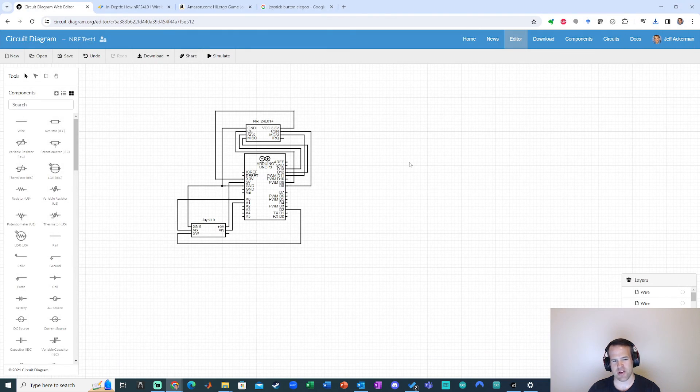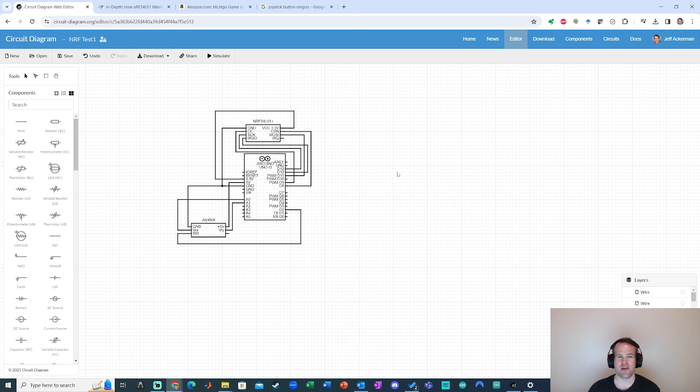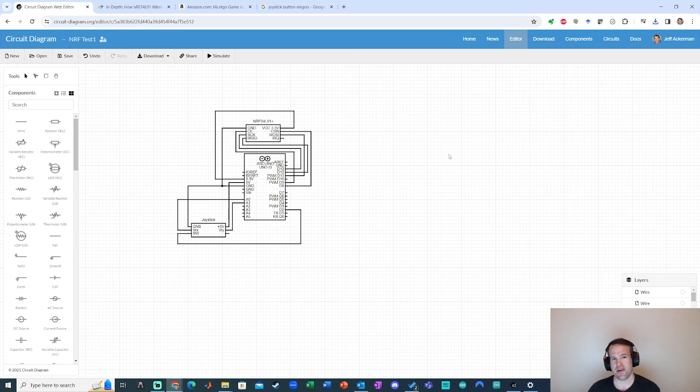But for quick circuit diagrams, I think this is hard to beat. So hopefully that was helpful. This is circuit-diagram.org. Let me know what you think. And good luck making circuits.